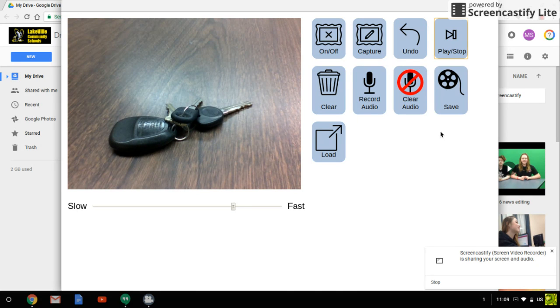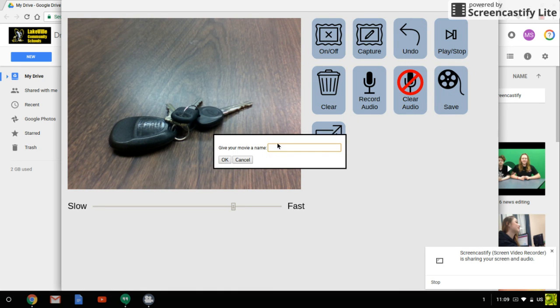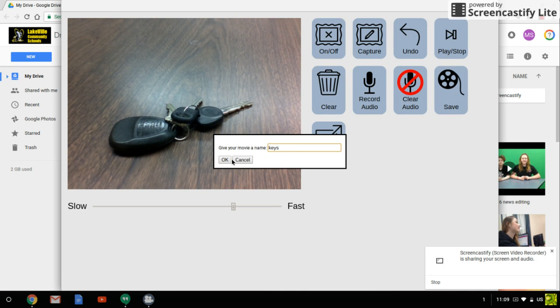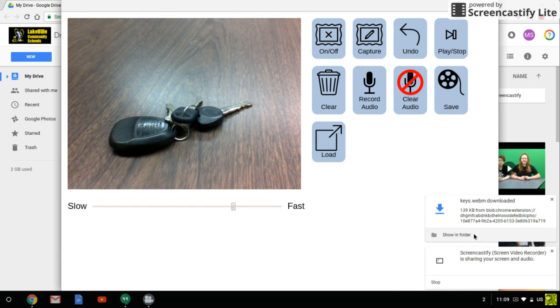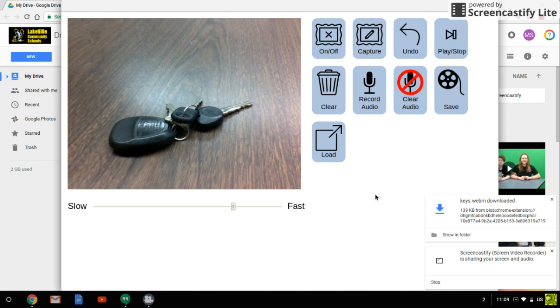And then when you're done click this save button and give it a name. I'm just going to call this 'keys' and then click OK. You'll see that it downloads into the memory of the Chromebook.